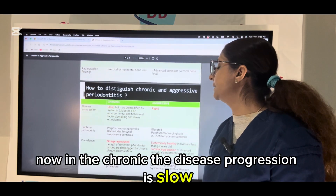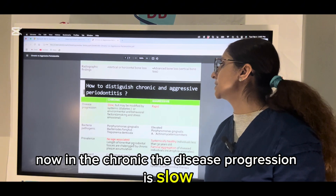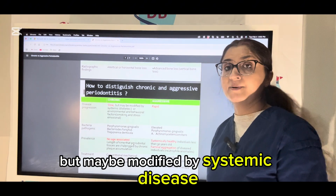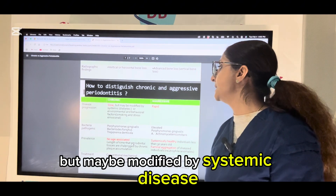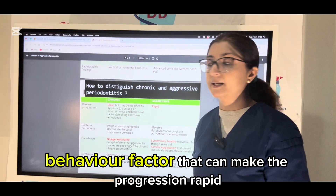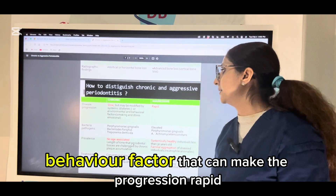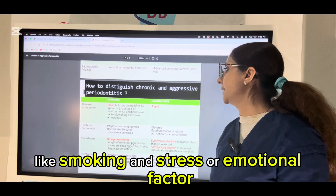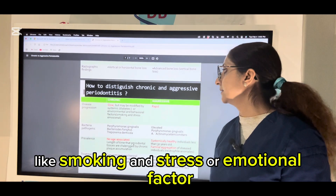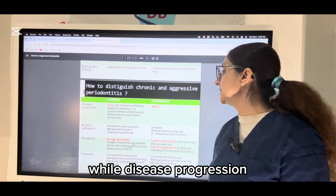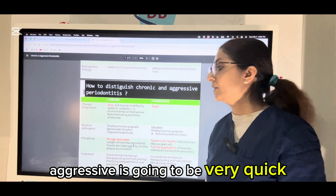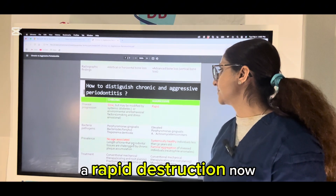In chronic periodontitis, disease progression is slow but may be modified by systemic disease, environmental factors, or behavioral factors that can make progression rapid, like smoking, stress, or emotional factors. While in aggressive periodontitis, disease progression is very quick — a rapid destruction.